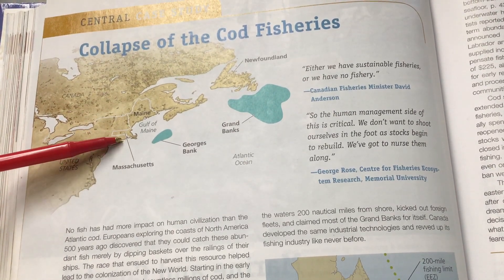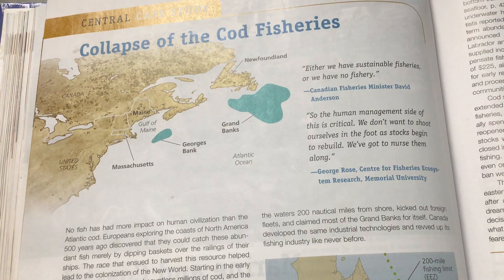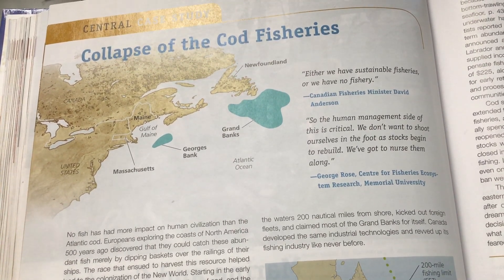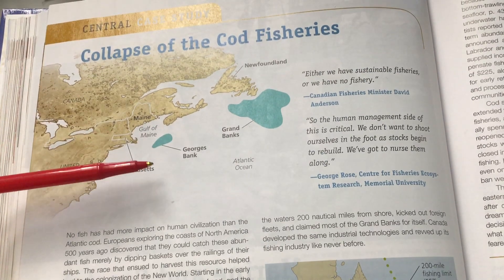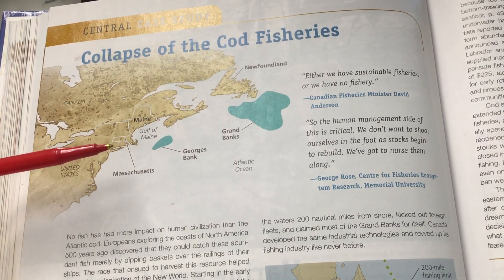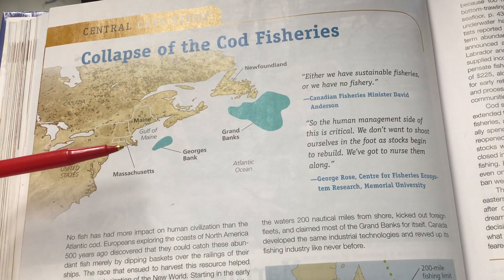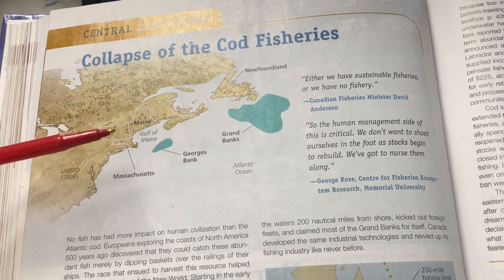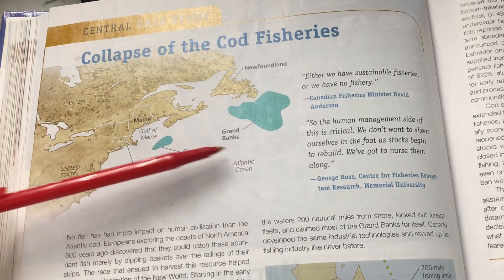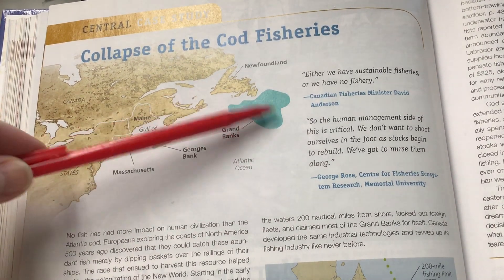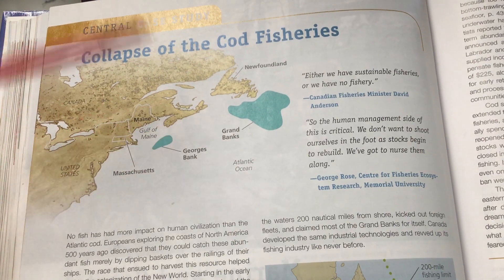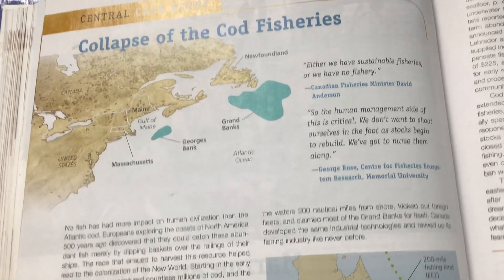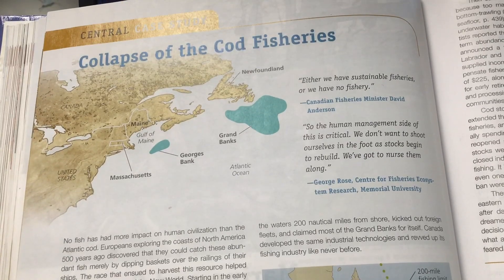If you go to Boston or other New England cities, you can still see references to cod everywhere. It was an important industry. What happened after World War II was the invention of new fishing techniques, including sonar, which helped fishermen identify where cod was. Then you had a lot of foreign boats coming in from other countries to these fishing grounds. They overfished it so rapidly in a couple of decades that the entire cod population collapsed.